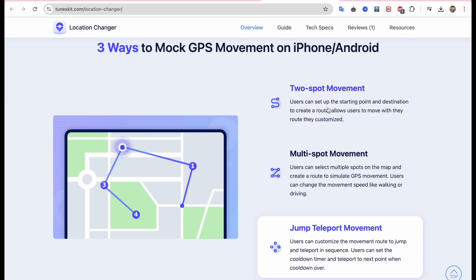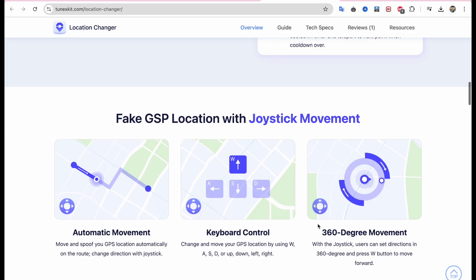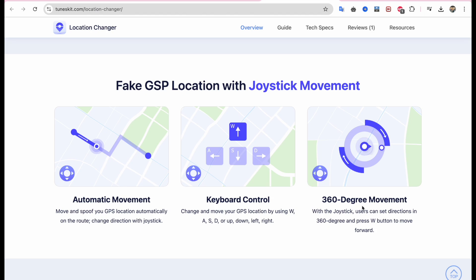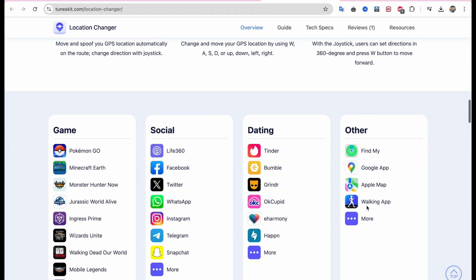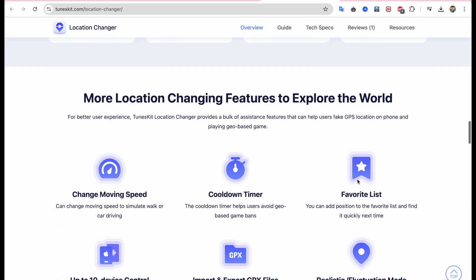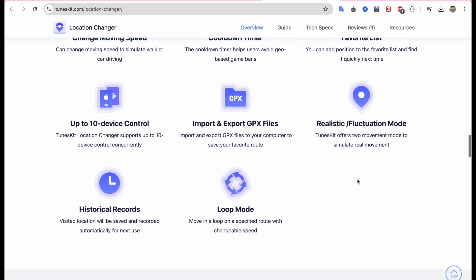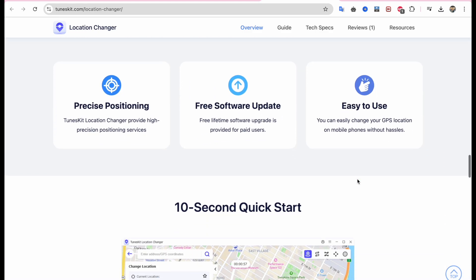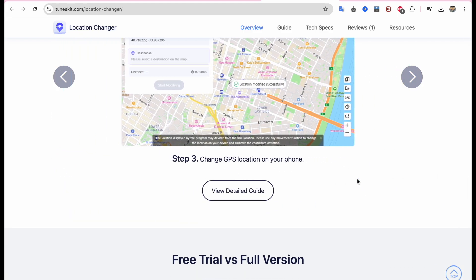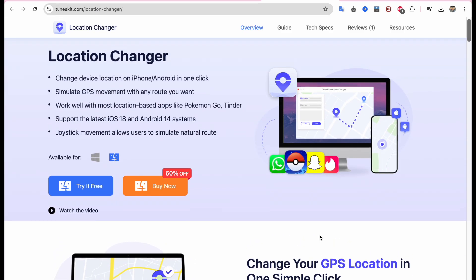After changing the GPS location, users can play location-based games without going out or match with friends in different regions. It supports any apps that are location-based. Toonskit Location Changer is available for Windows and Mac users. Before you can use the following modes to modify your device's location, you need to connect your device to your computer with a USB cable.